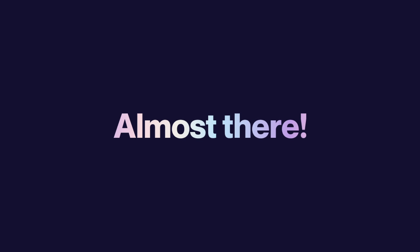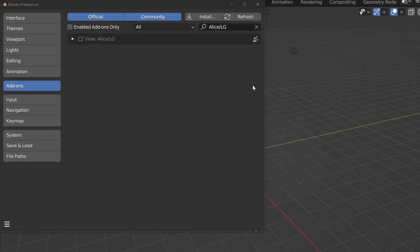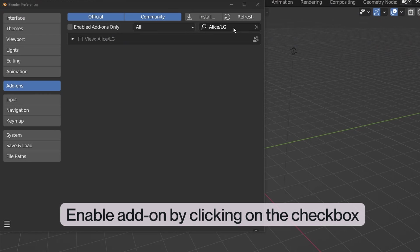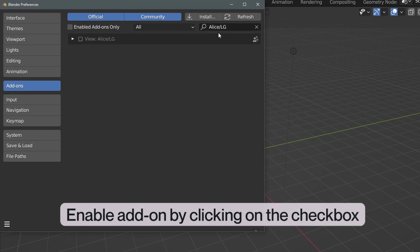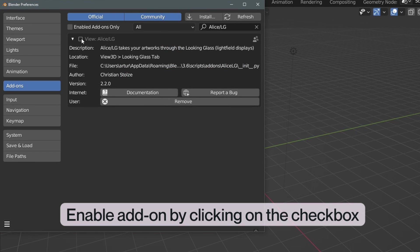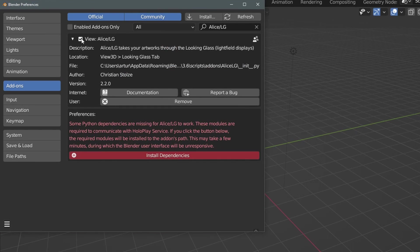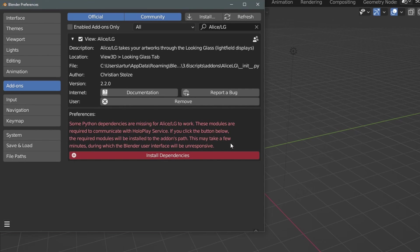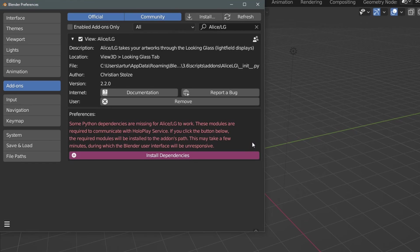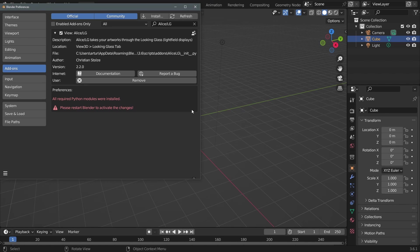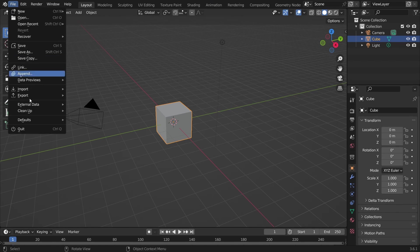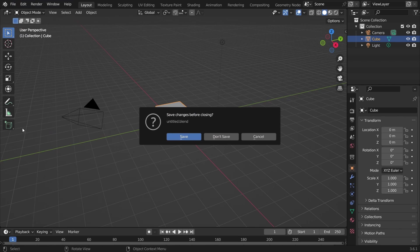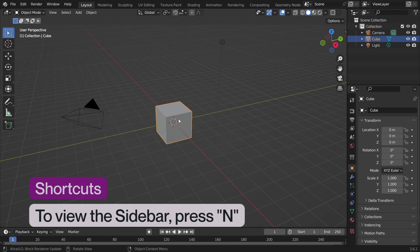We're almost there. To confirm you've installed the add-on, search for it in the search bar of the Add-ons menu. You should now see the Alice LG comes up as an option. Click on the checkbox to enable the add-on. The last step is to click on the Install Dependencies button which will install any necessary Python dependencies. Once this is finished, restart Blender for the changes to take effect and you're set.